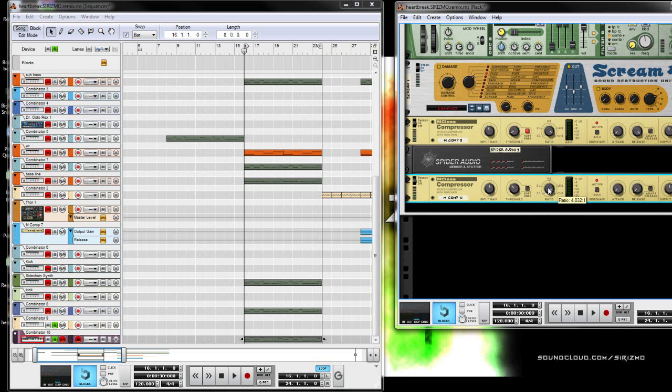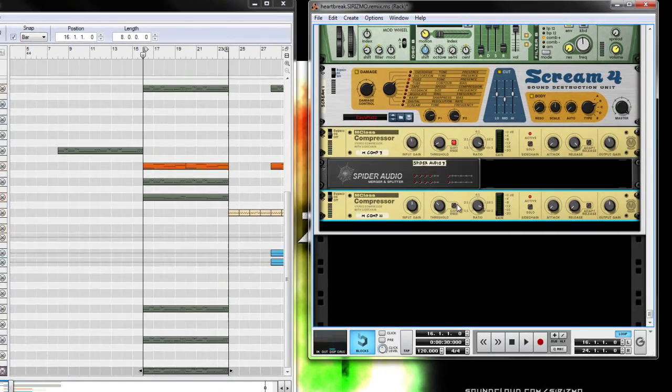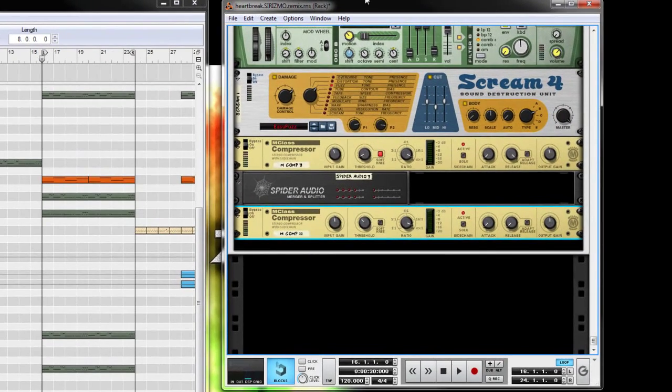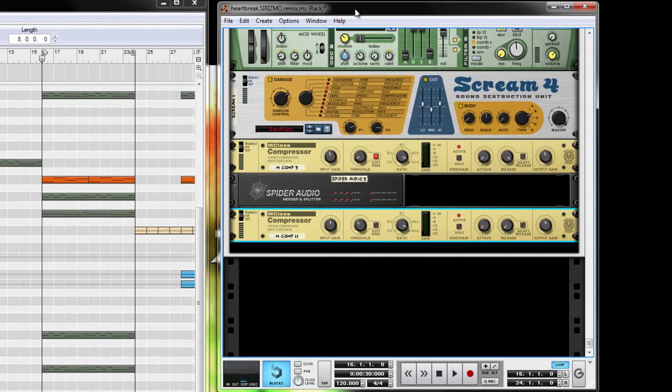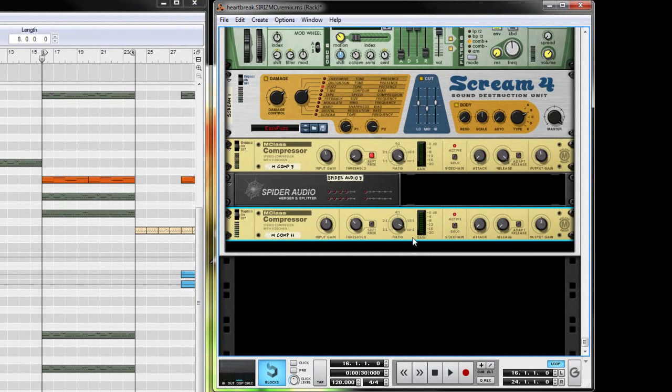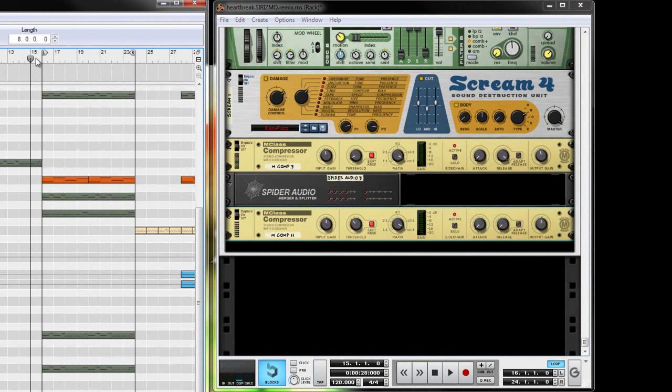And sometimes on the ratio I'll bring it up to, I think 16:1 is a pretty good ratio. I learned that from Lucky Date and he obviously knows what he's doing and it sounds really good. And we can't forget to turn on the soft knee here. So let's give it a listen.